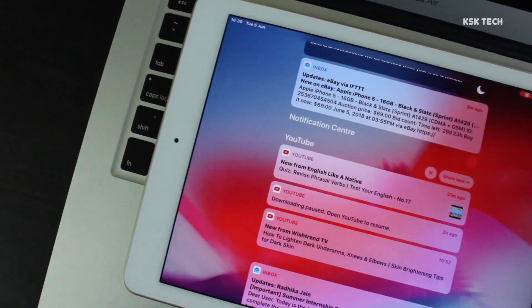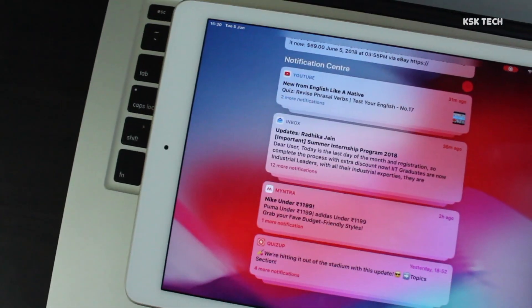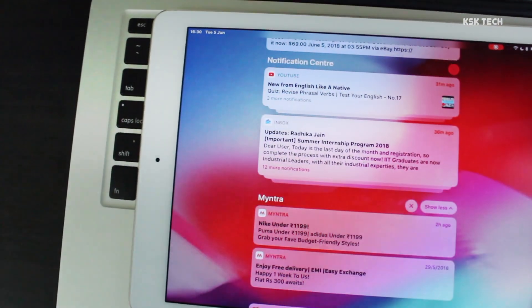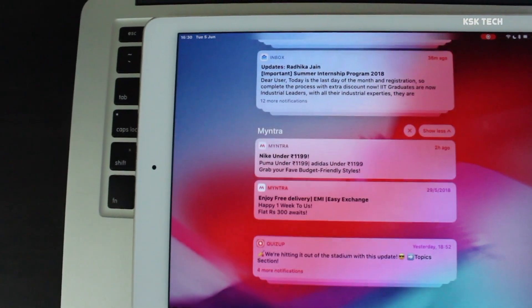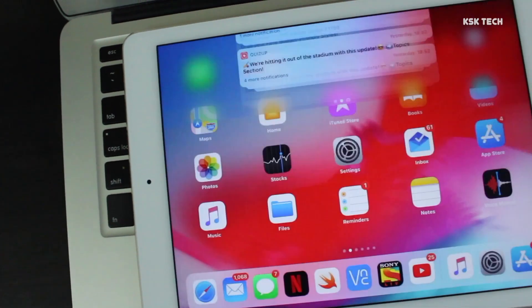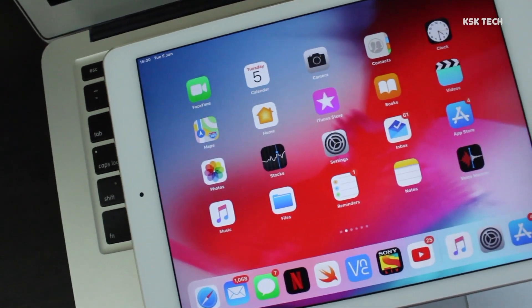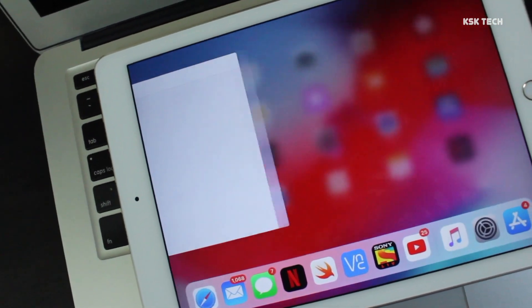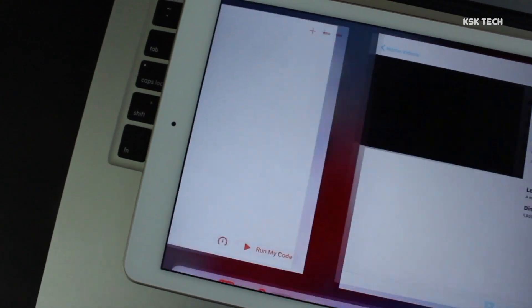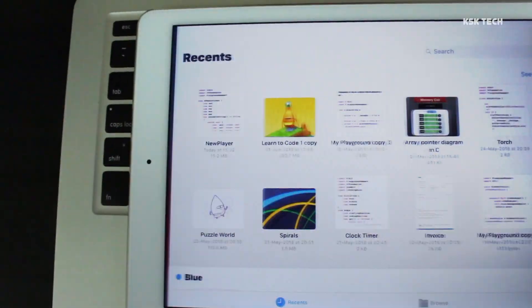Hello guys, KSK here. Today I am going to talk about iOS 12 running on iPad. This is my iPad Air 2 and I have installed iOS 12 on it. The operating system seems to be faster on iPad Air 2 after upgrading to iOS 12.